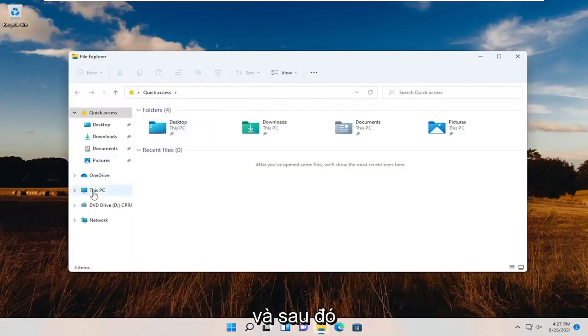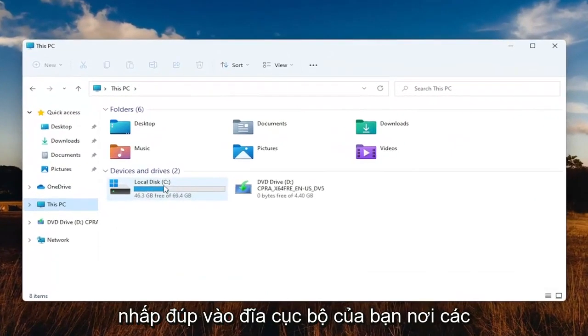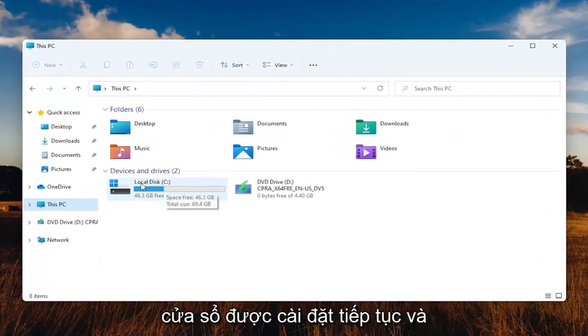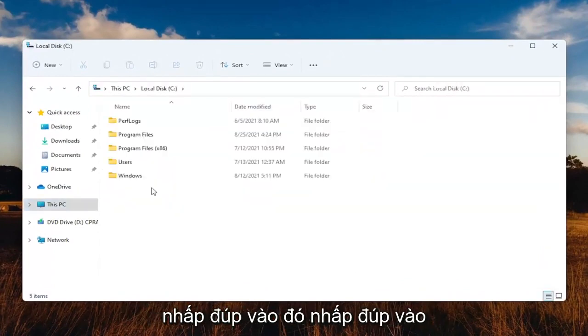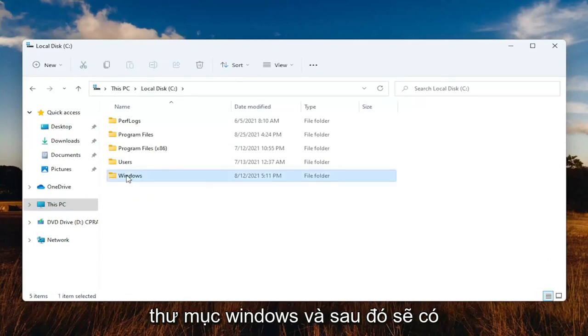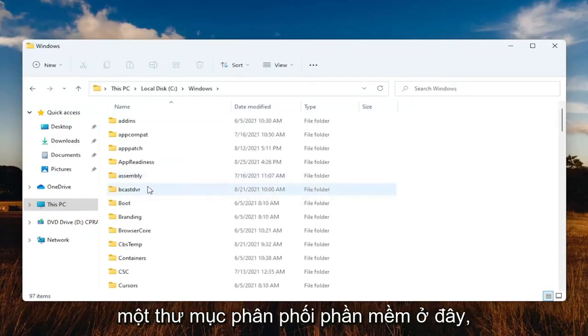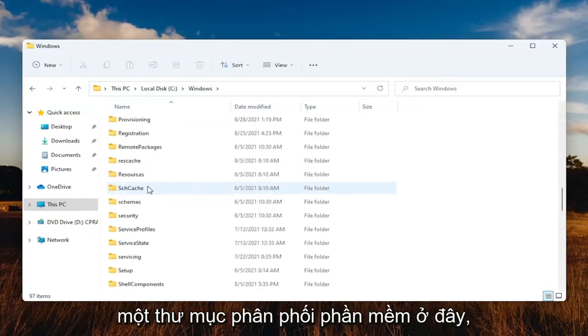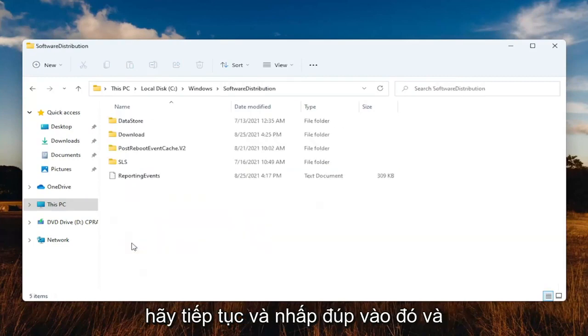Select This PC on the left side, and then double-click on your local disk where Windows is installed. Go ahead and double-click on that. Double-click on the Windows folder. Then there should be a Software Distribution folder in here. Go ahead and double-click on that.